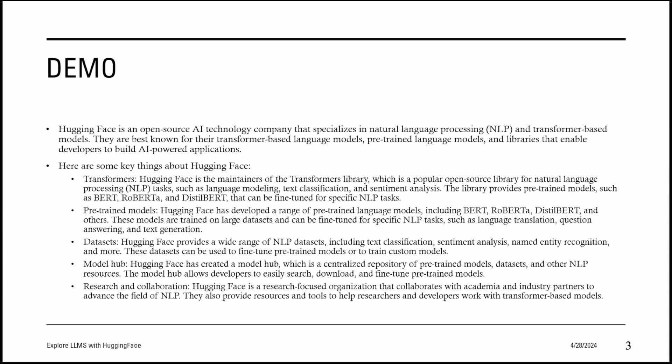Then we have the Model Hub. Hugging Face has created a Model Hub, which is a centralized repository of pre-trained models, datasets, and other NLP resources. The Model Hub allows developers to easily search, download, and fine-tune pre-trained models.